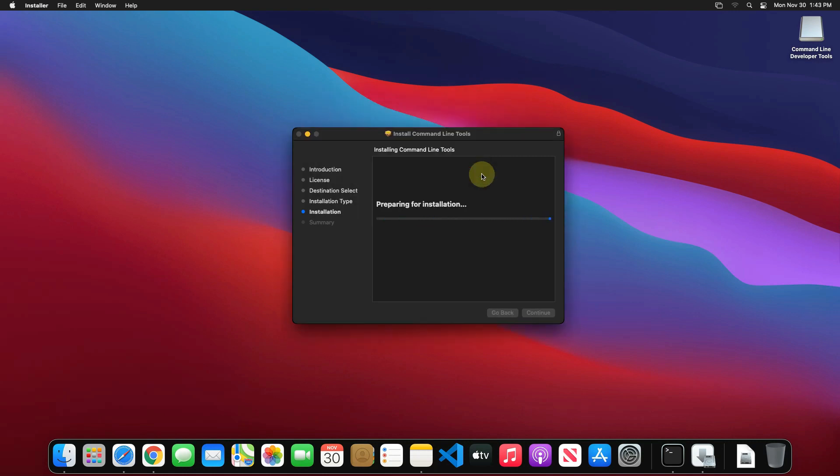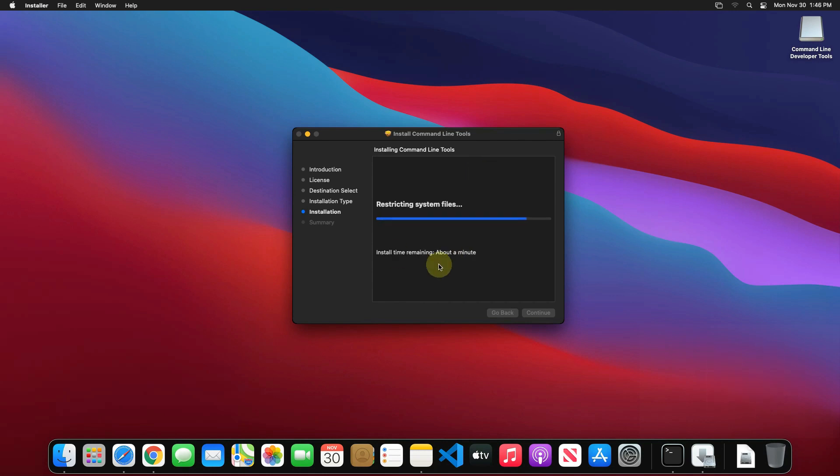This will start the installation process. It will take some time to install. And it's done.